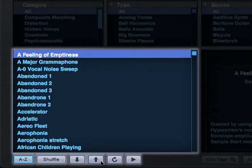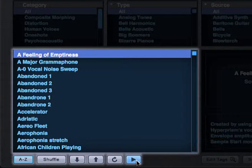This is the Audition button. Clicking on it will play the currently loaded sound. This is really useful because it allows you to audition sounds when you don't have a keyboard handy.